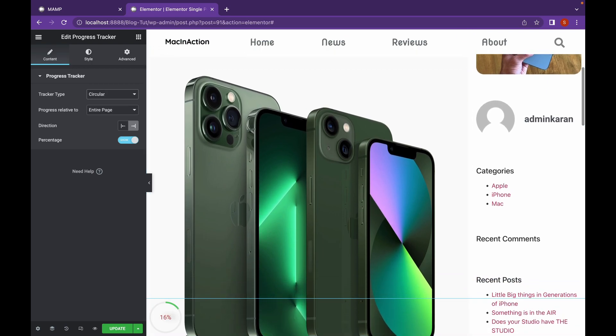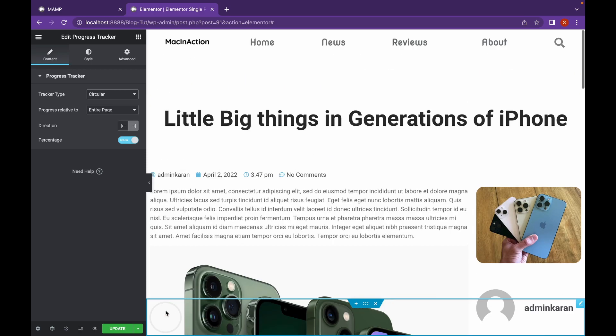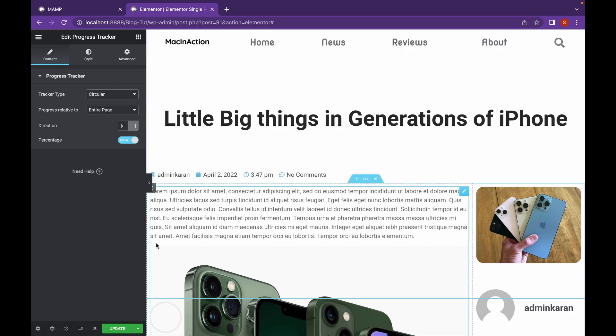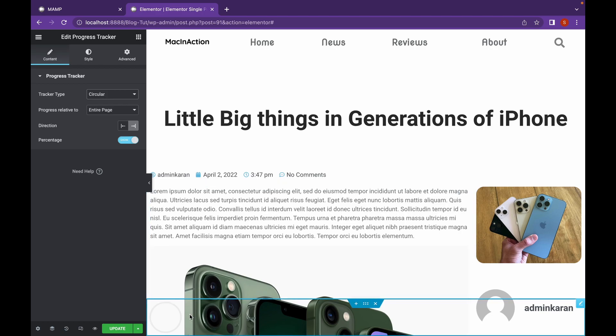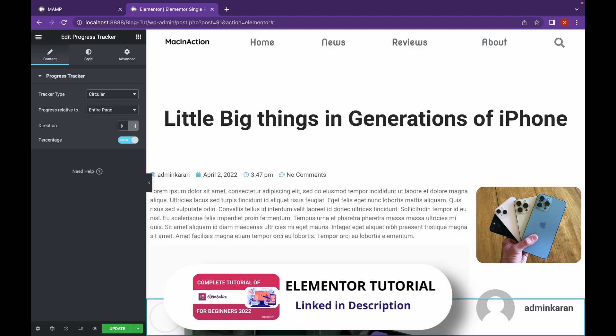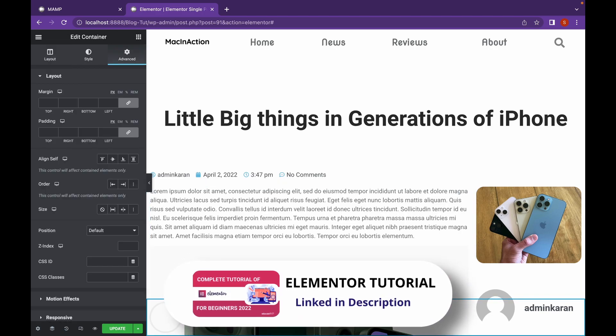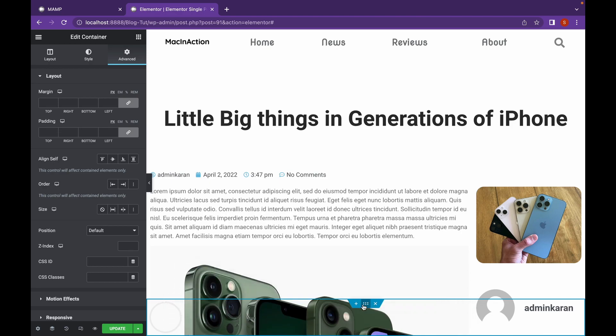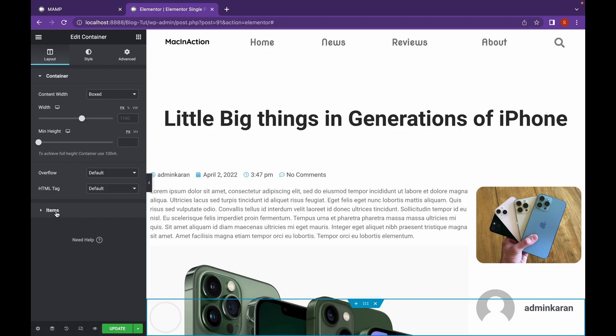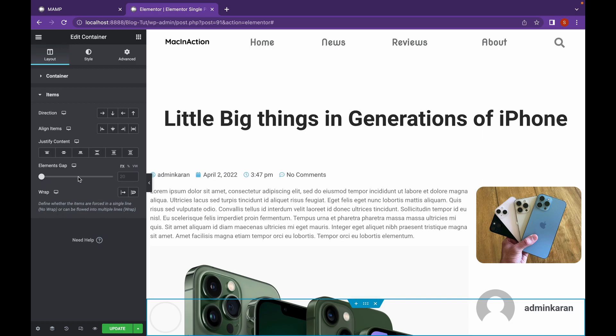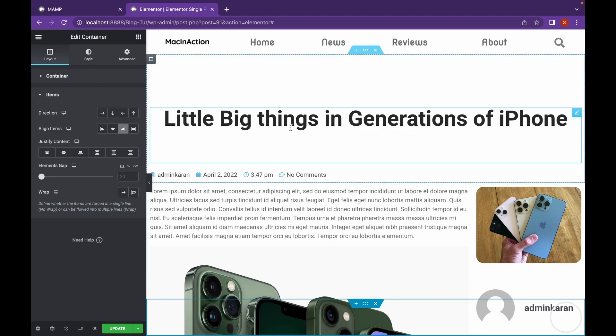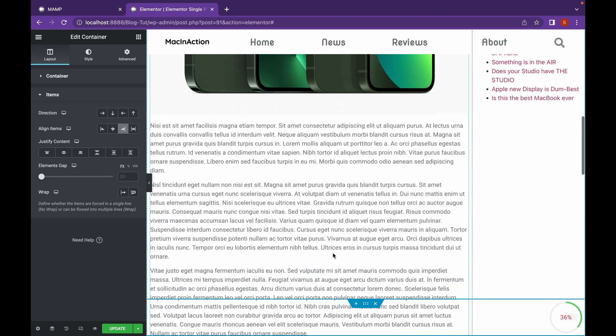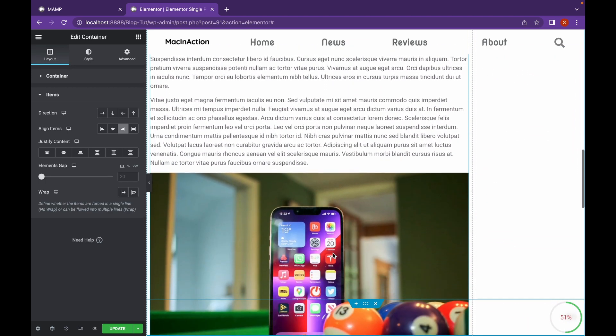As you can see, a Circular Tracker has been added. I am going to change the alignment to Right so that it will be added to the right. It appears here. This looks good.